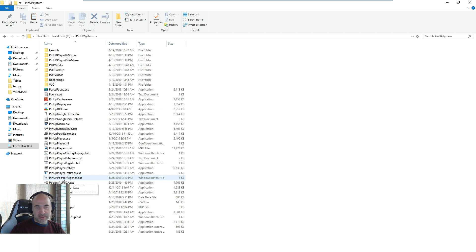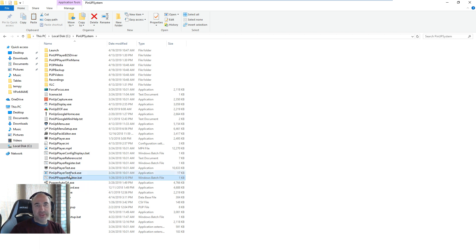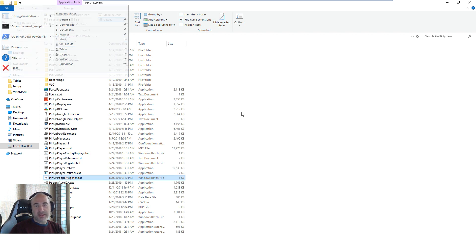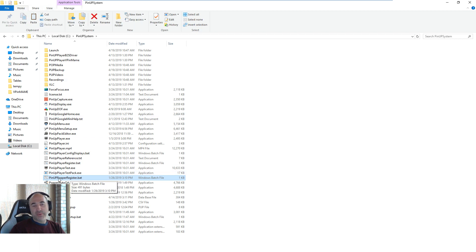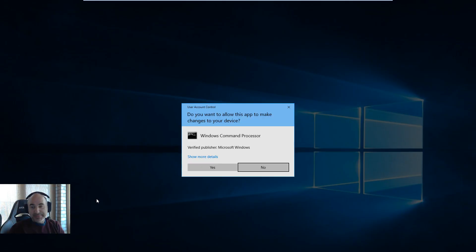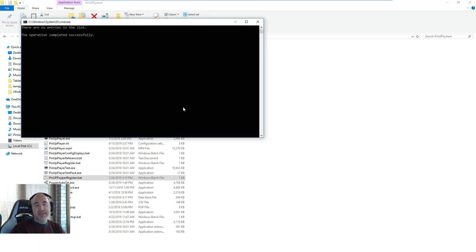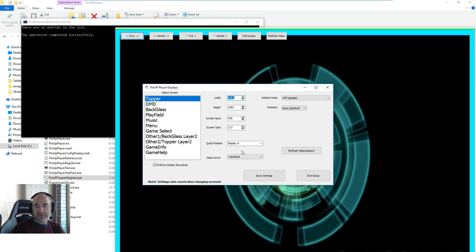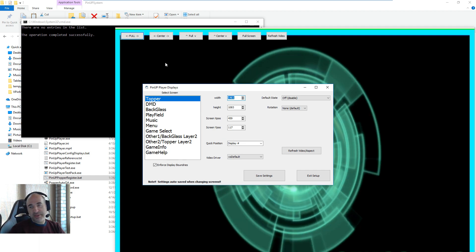The first thing we want to do is find the batch file — it's called PinupPopper_Register.bat. Some of you don't see file extensions; your life will be a lot easier if you do. Just hit View and there's File Name Extensions you can click — but that's just a Windows thing. So PinupPopper_Register.bat — you want to right-click and run as administrator. If it doesn't come up with any errors, your PinUp Player stuff should come up.